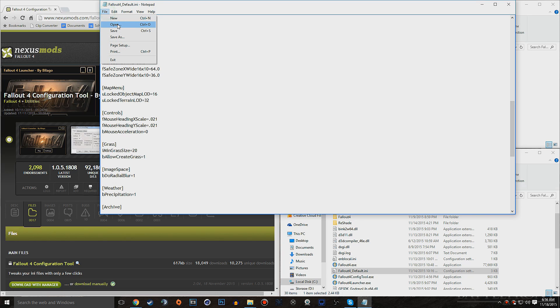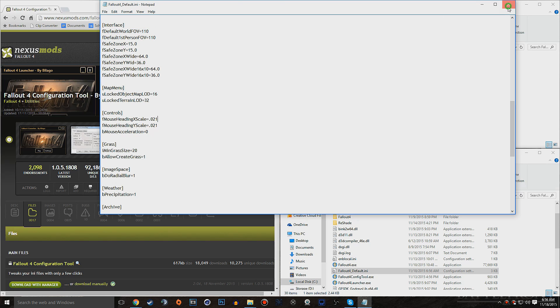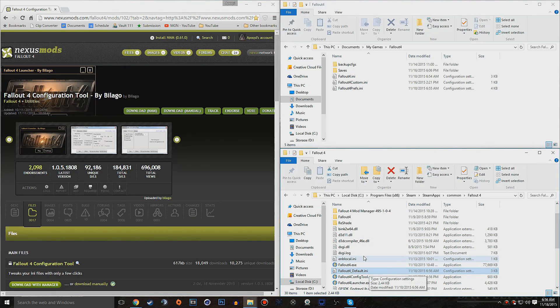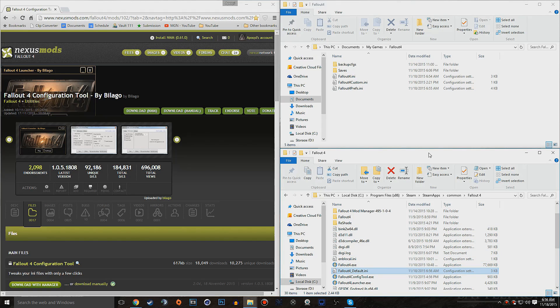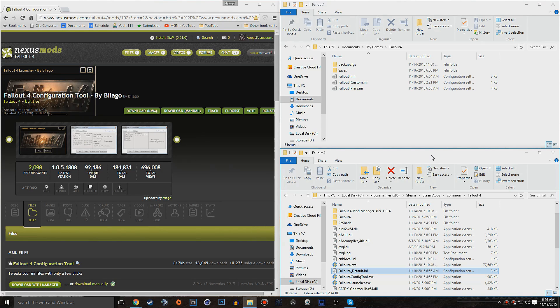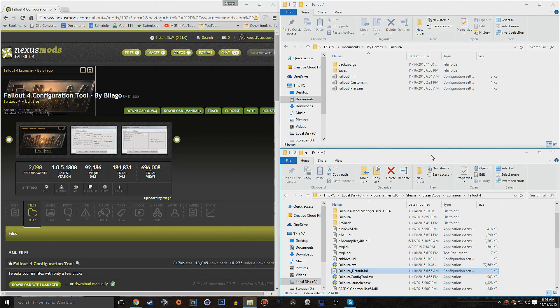So once you have that entered, go ahead and hit File, Save, Close, and you're going to want to leave it as Not Read Only. So once you've made all those changes, you can go ahead and launch up the game, and your mouse acceleration should be gone. Now some people do have the problem of their game resetting all these ini files, no matter what, even if you change it to read only.